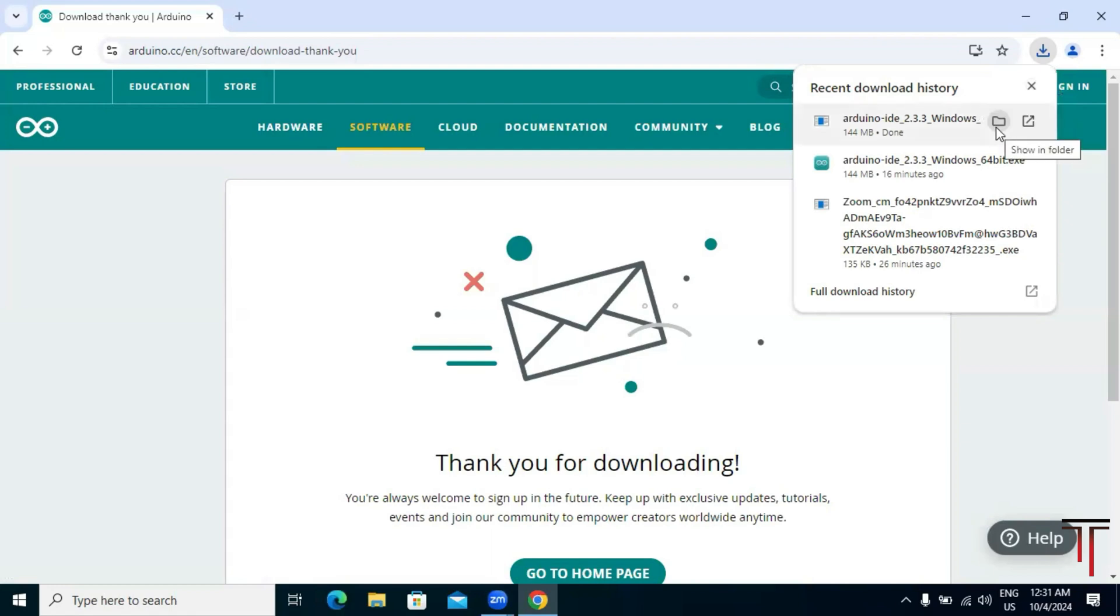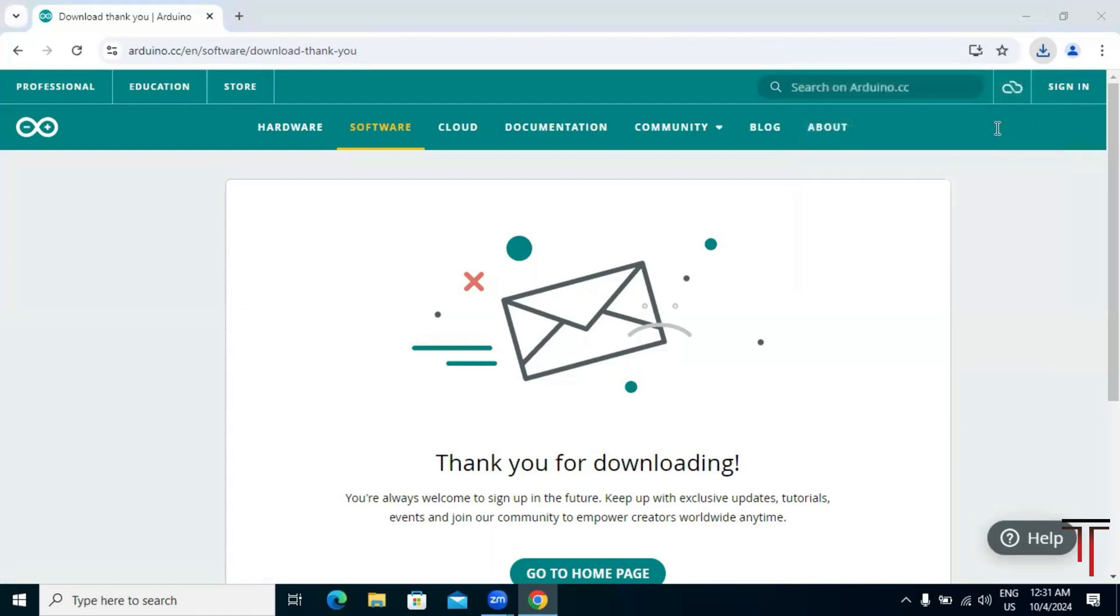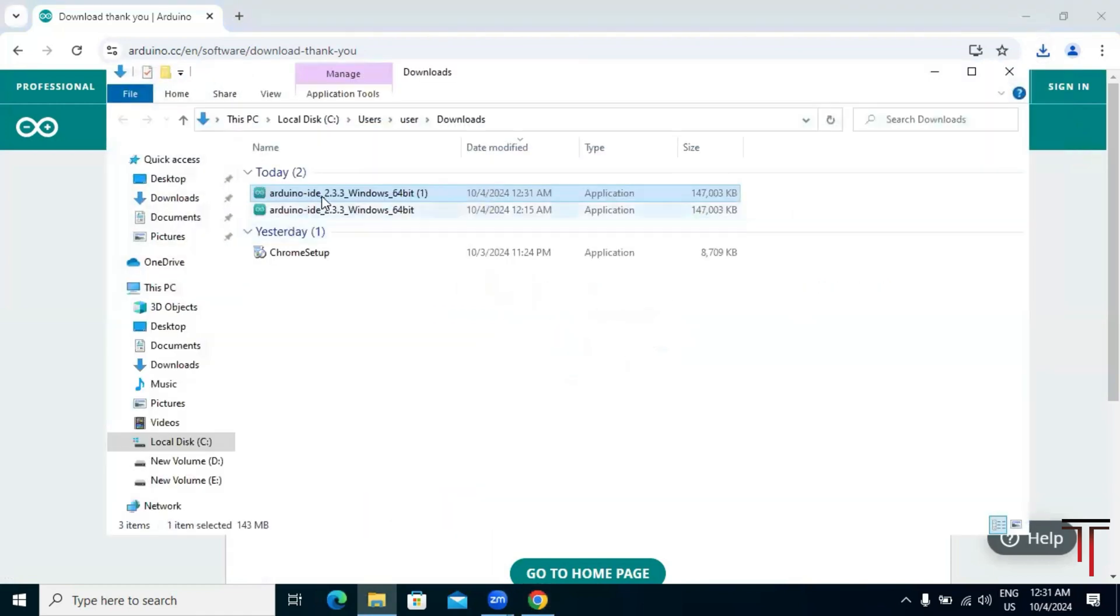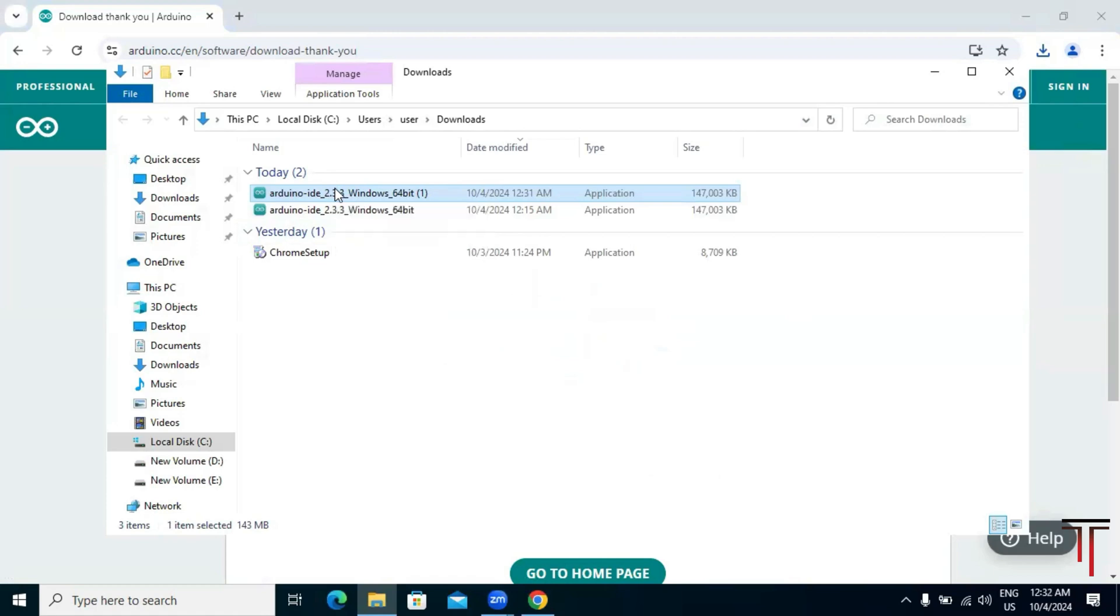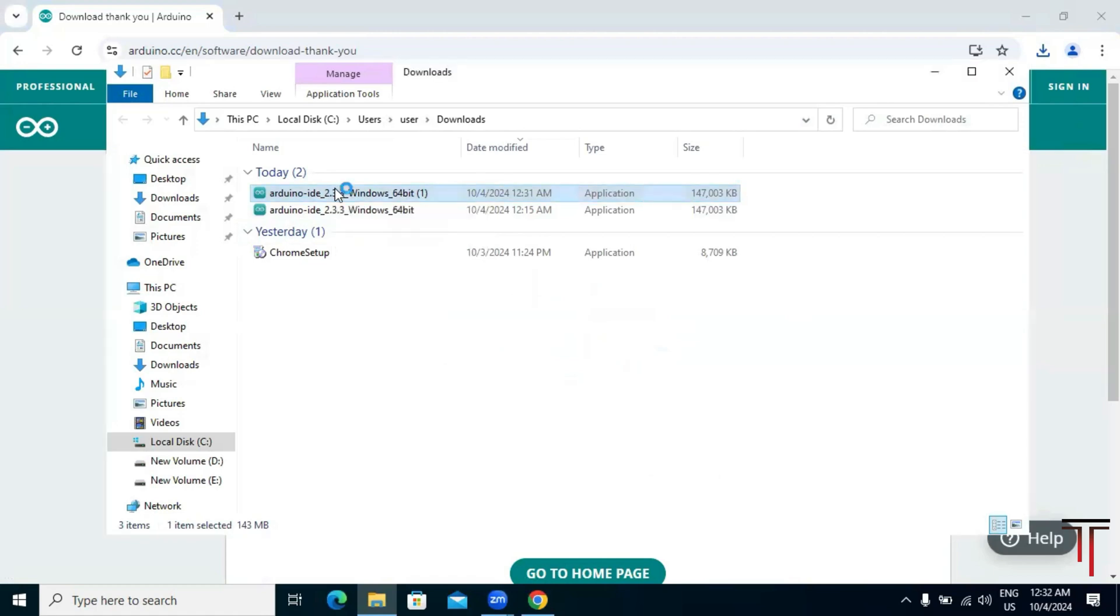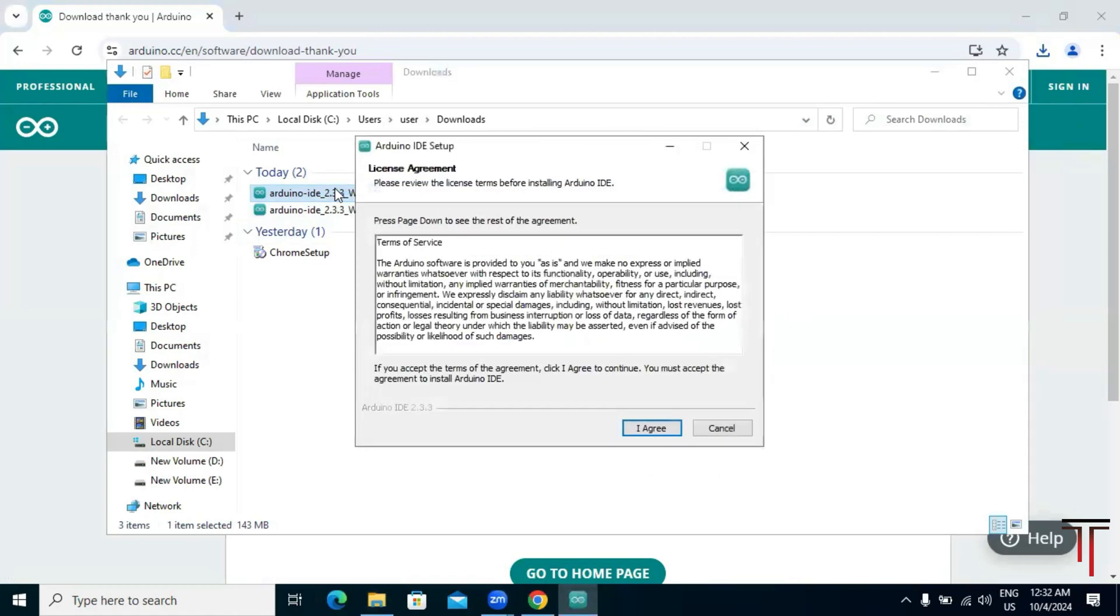Once the download is complete, navigate to the folder where your downloads are stored. You should see a file named Arduino IDE 2.3.3 windows 64-bit.exe. Double click on it to start the installation process. The Arduino installation wizard will now appear.